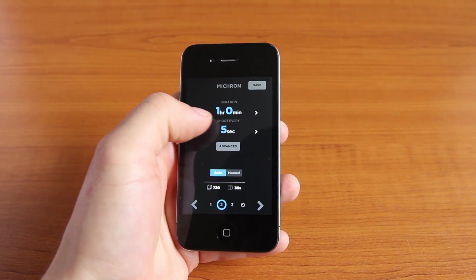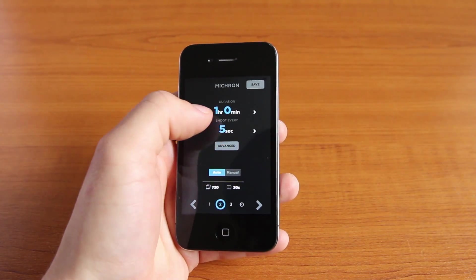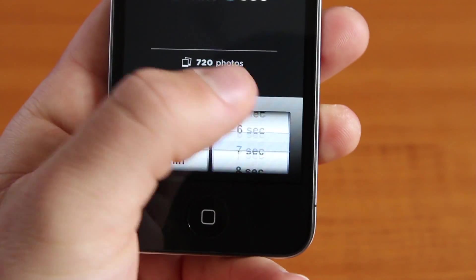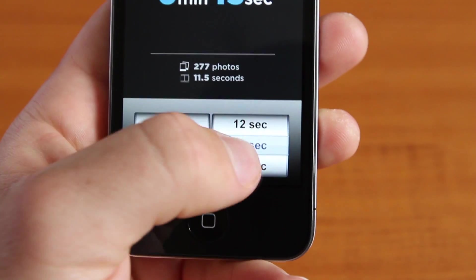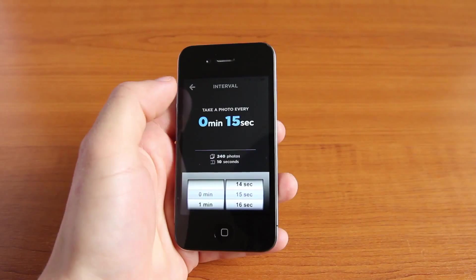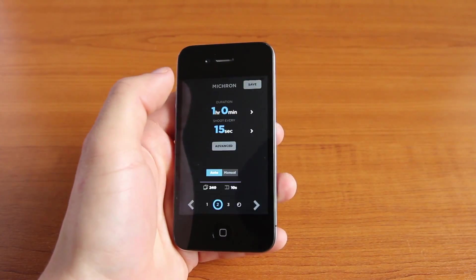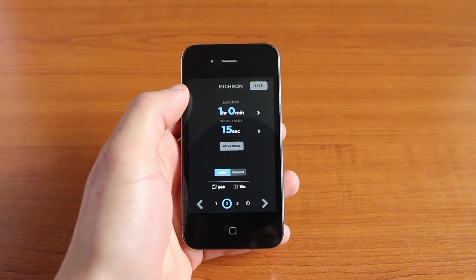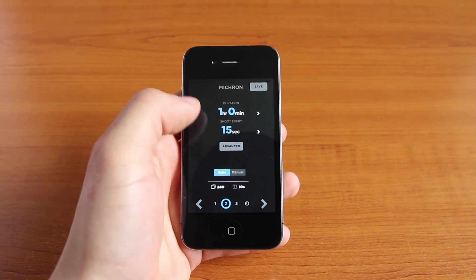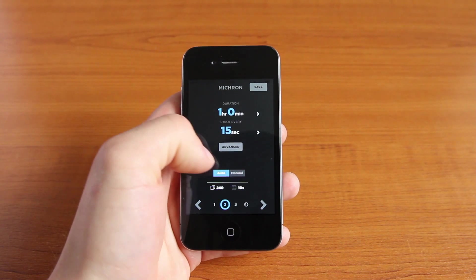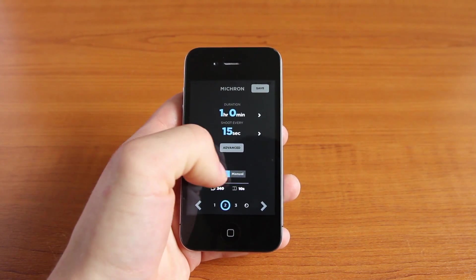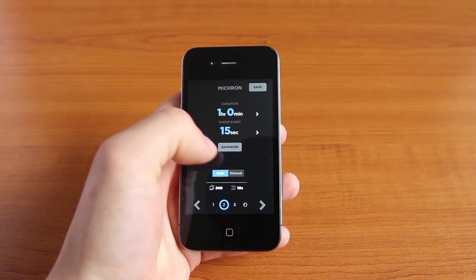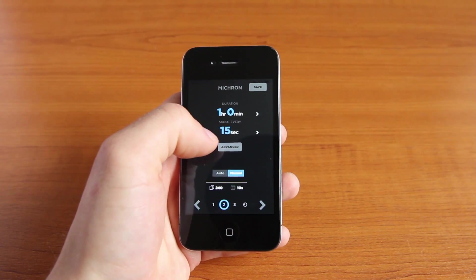We can also change the interval too — I'm going to set it to 15 seconds for this timelapse. We then have the option to select auto or manual mode, depending on whether your camera is shooting in auto or manual mode. I shoot in manual so I'll select that.